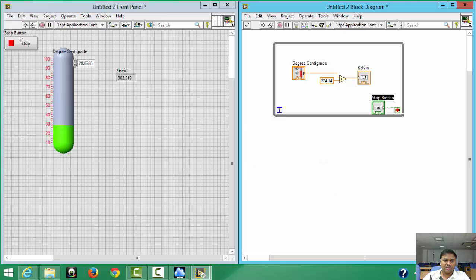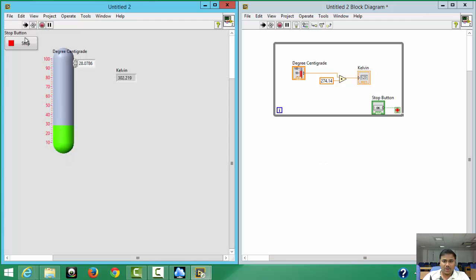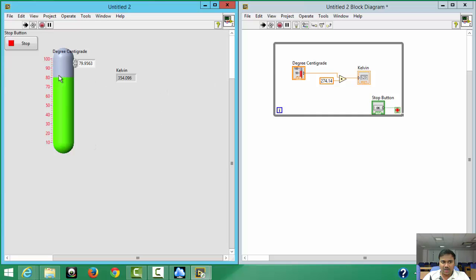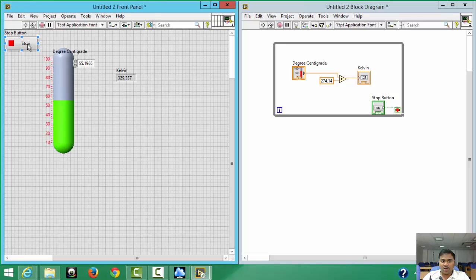Now run the program. Once running, you can keep changing the input and the output Kelvin value updates continuously without stopping. This is the beauty of the While Loop. When you're done, press Stop.